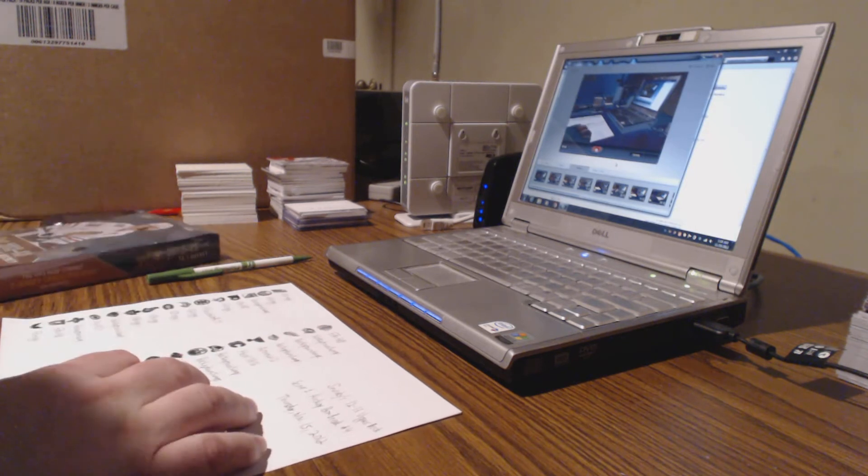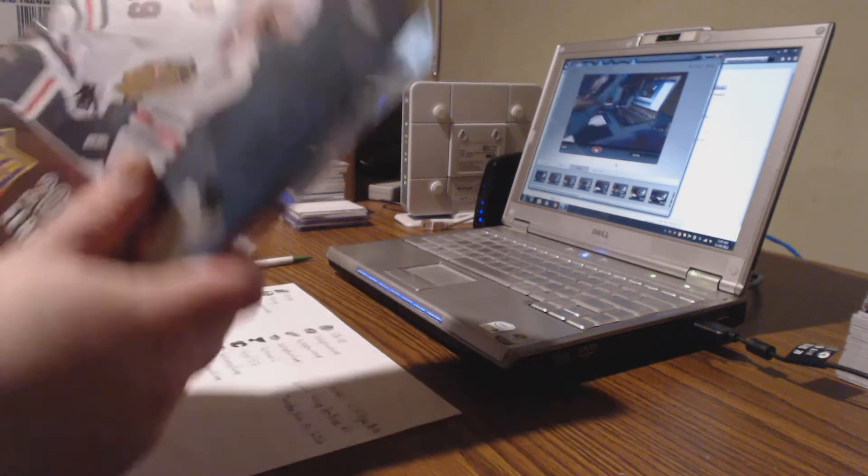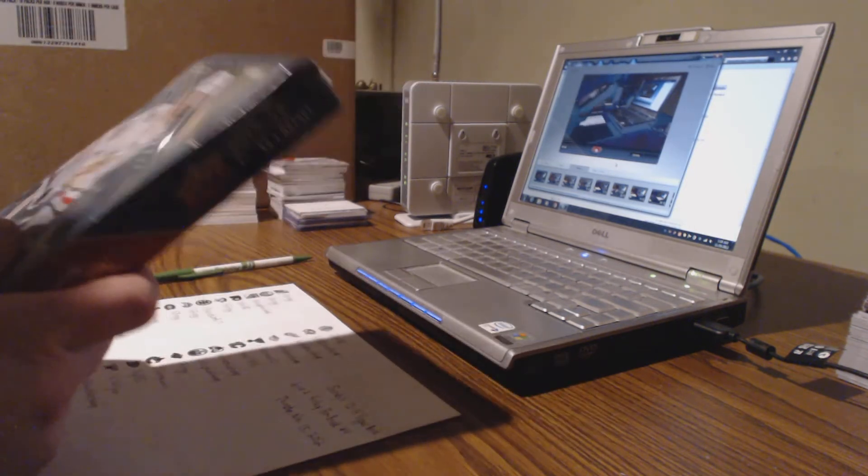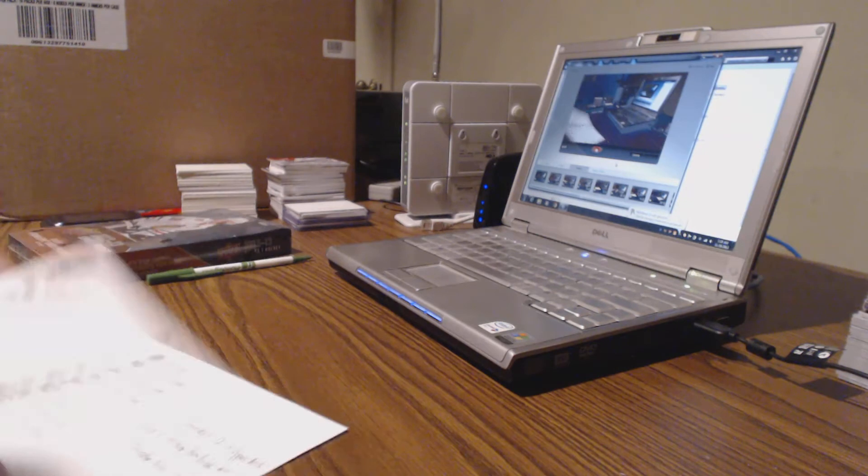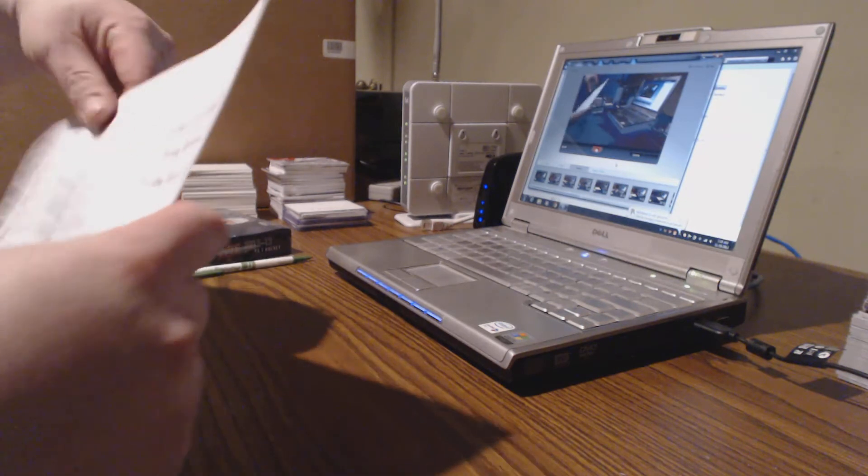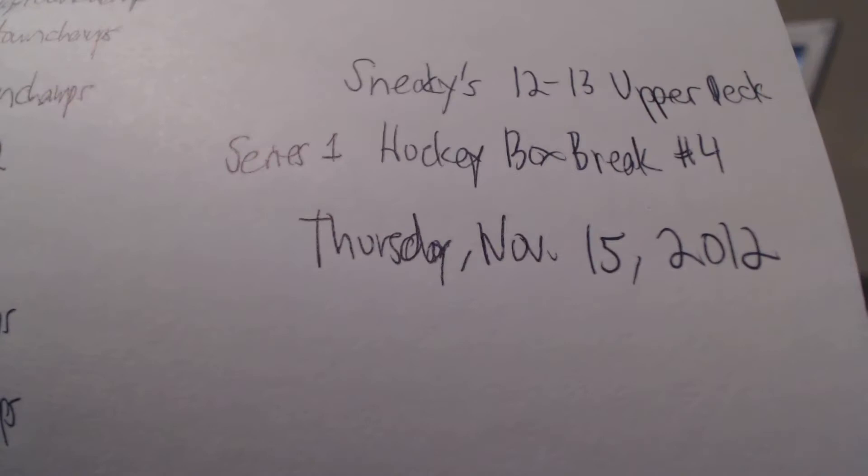Now we've got Upper Deck. A list of people who are participants. Here we go. Box break number four. I still have a bunch of boxes to go. Here's everybody.